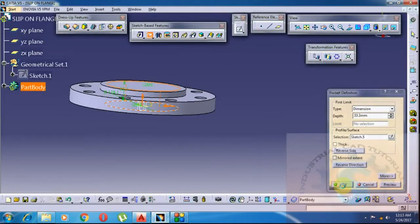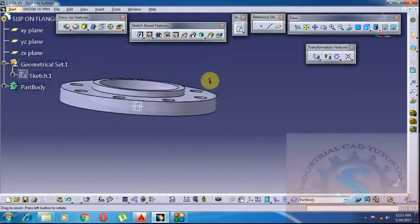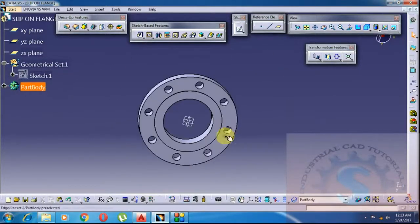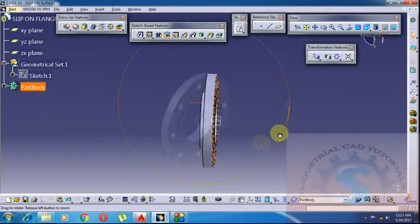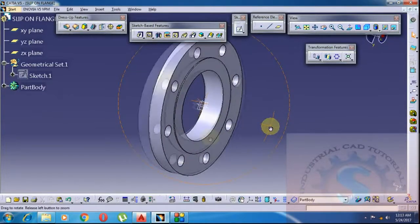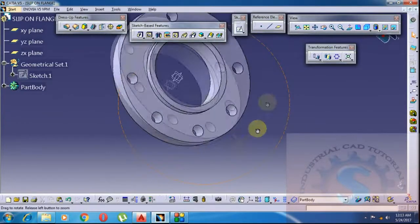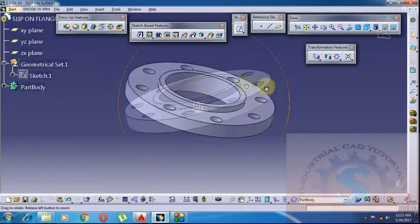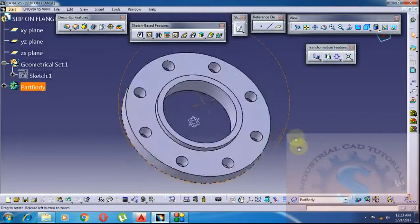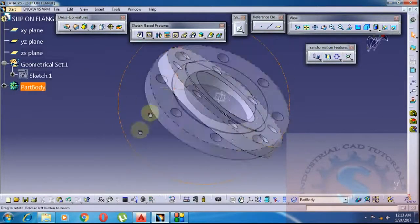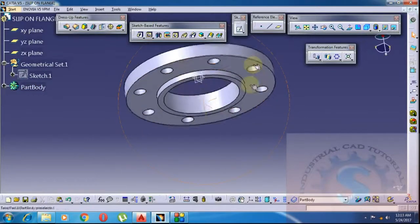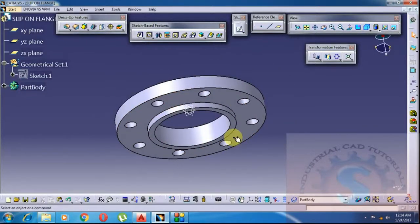This internal diameter is used to put any nozzle or pipe to flow material. These flanges are used mainly on pressure vessels, heat exchangers, and many other types of equipment. As per the requirement, these flanges are used. There are so many types of flanges — already explained in previous tutorials. This is the slip-on flange.